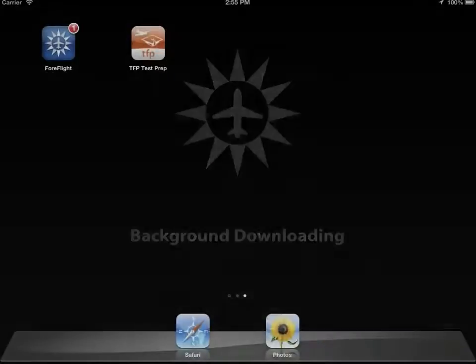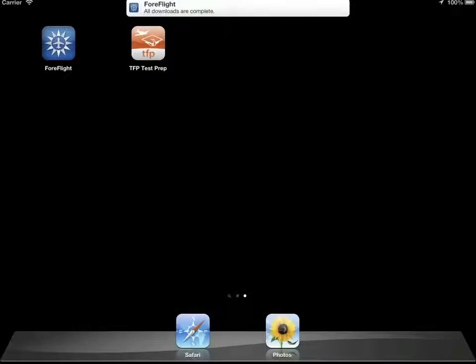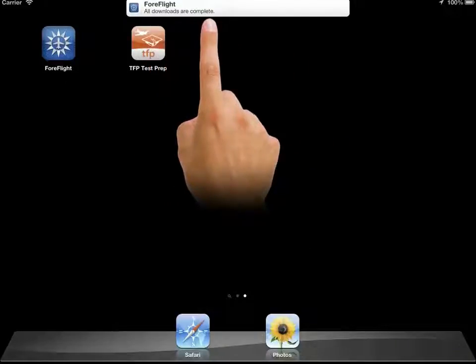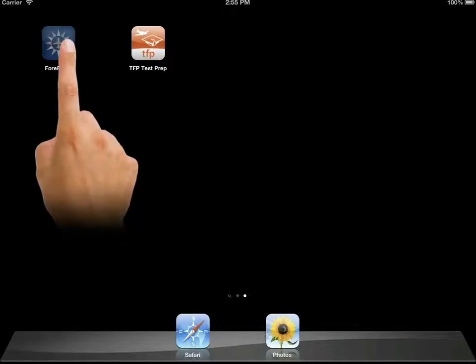This latest release also introduces background downloading. What this means is that you can start a download of plates and charts, switch to another app, and ForeFlight Mobile will continue to download in the background. When complete, if your iPad is still awake, iOS will display a notification badge alerting you that downloads are complete. This is a huge improvement to the download process. Previously, you had to keep ForeFlight running on your iPad while the download was completing.